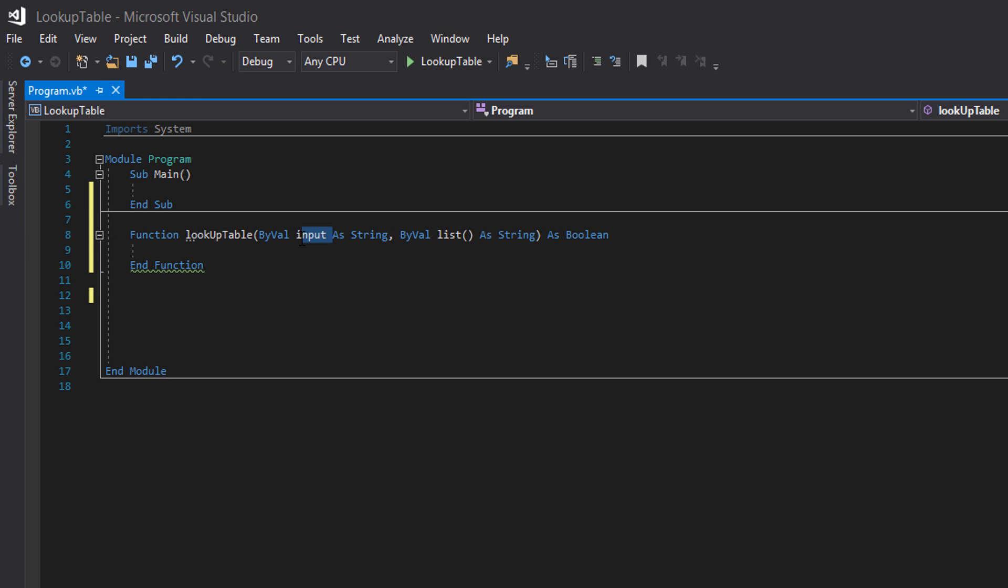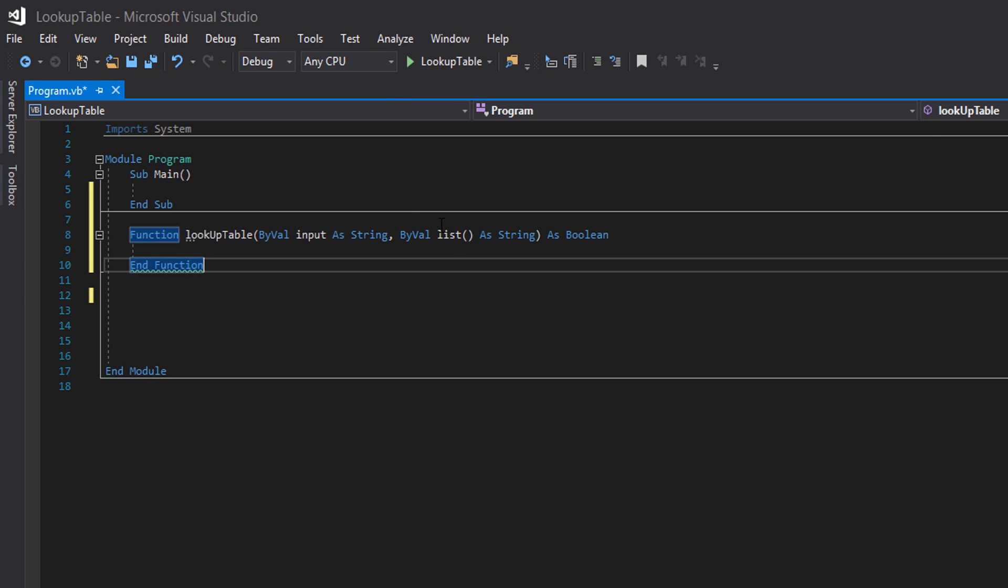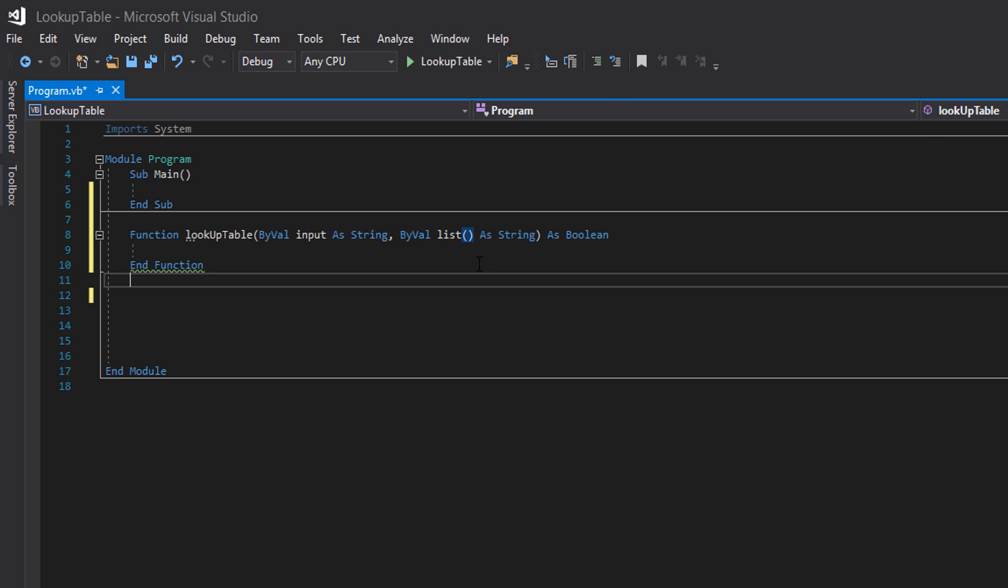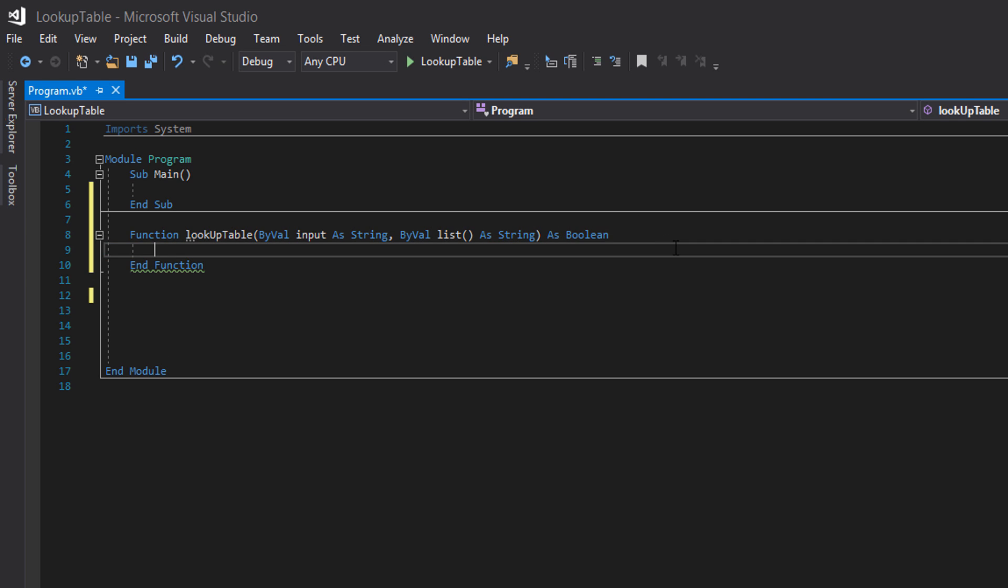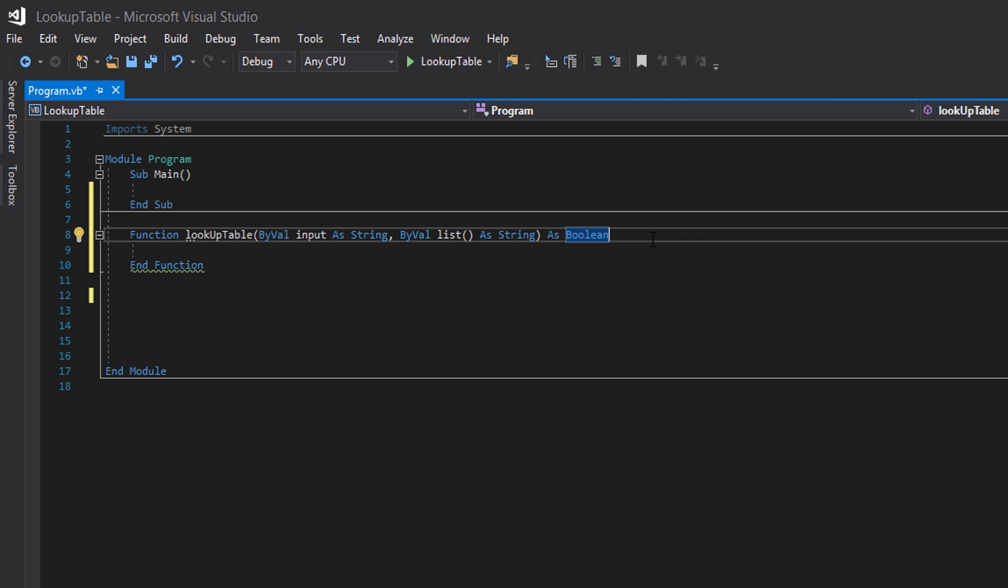It's a local variable and we're going to call the variable input. The second parameter is an array called list. It's by value again. So this list will take the value of whatever array we pass in. It's a local variable and it's going to be a string array. And this is a boolean function.